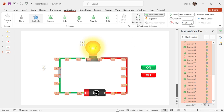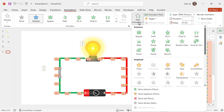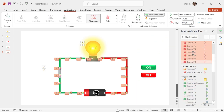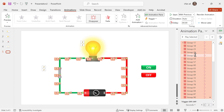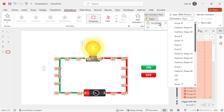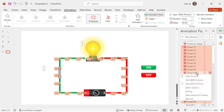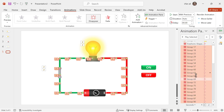I will go to Add Animation and select the Disappear animation. Now I will go to the Trigger button and set it to the Off button, so that whenever I click the Off button, all the electrons should disappear.